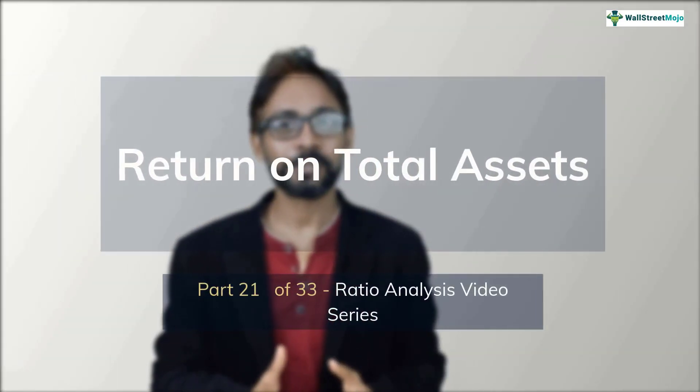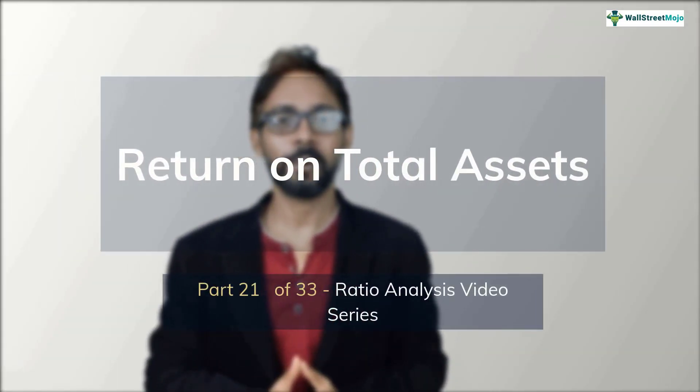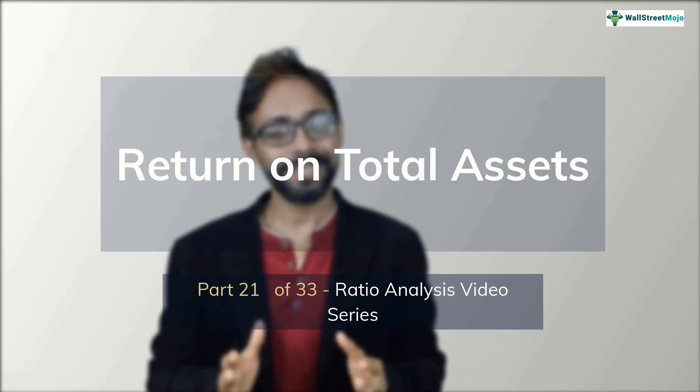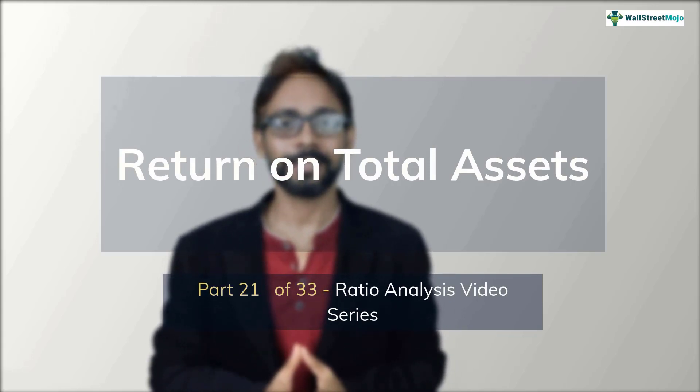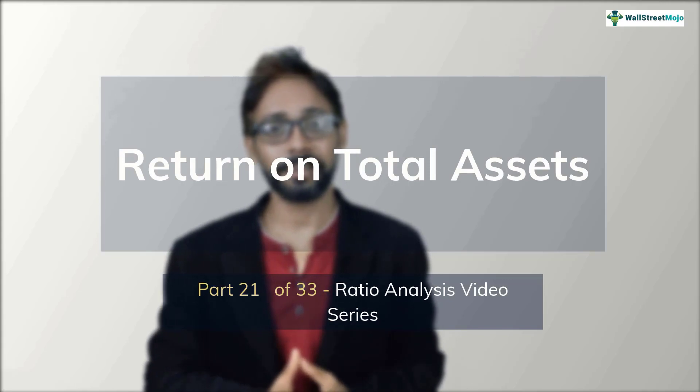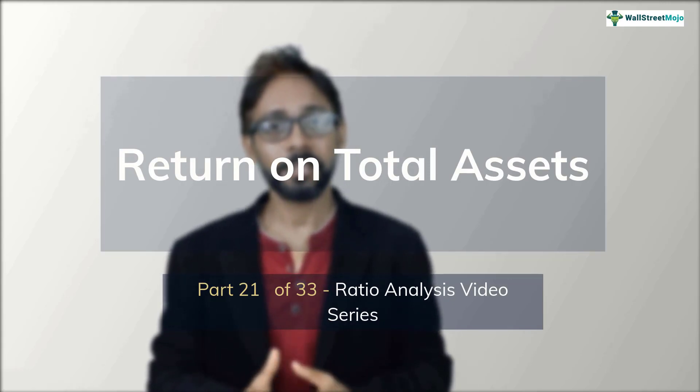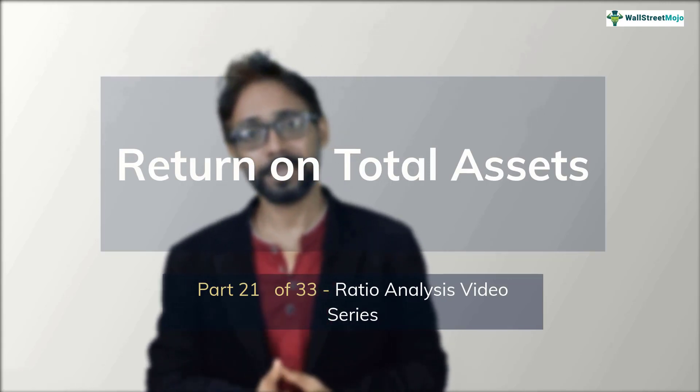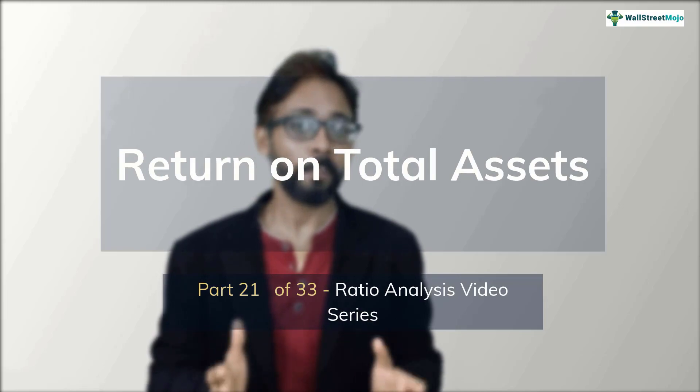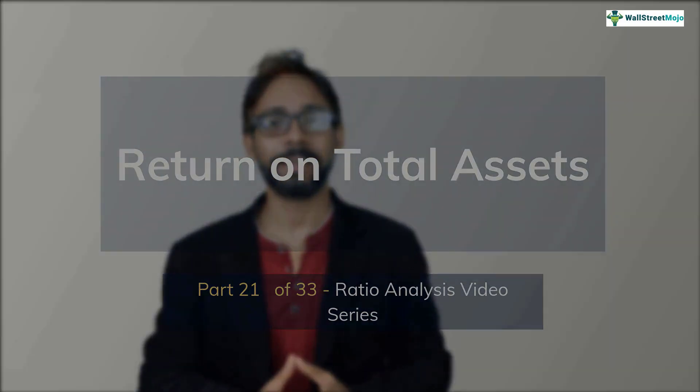Hello friends, my name is Dheeraj Vaithya from wallstreetmojo.com. This is part 21 of our ratio analysis video series and in this installment, we learn all about the return on total assets. In simple terms, return on total assets is a profitability indicator that measures how efficiently the firm manages its assets to earn the operating profit or the EBIT.